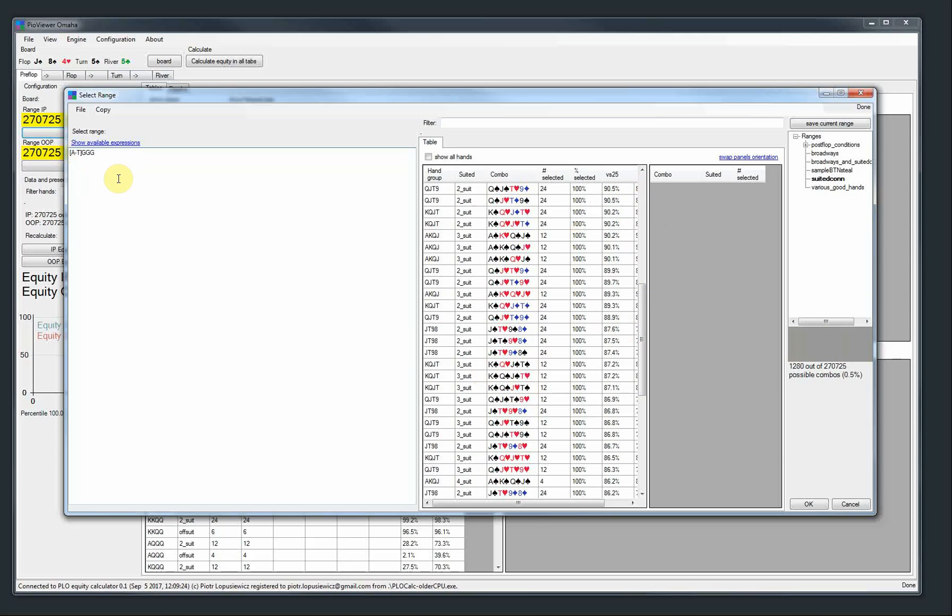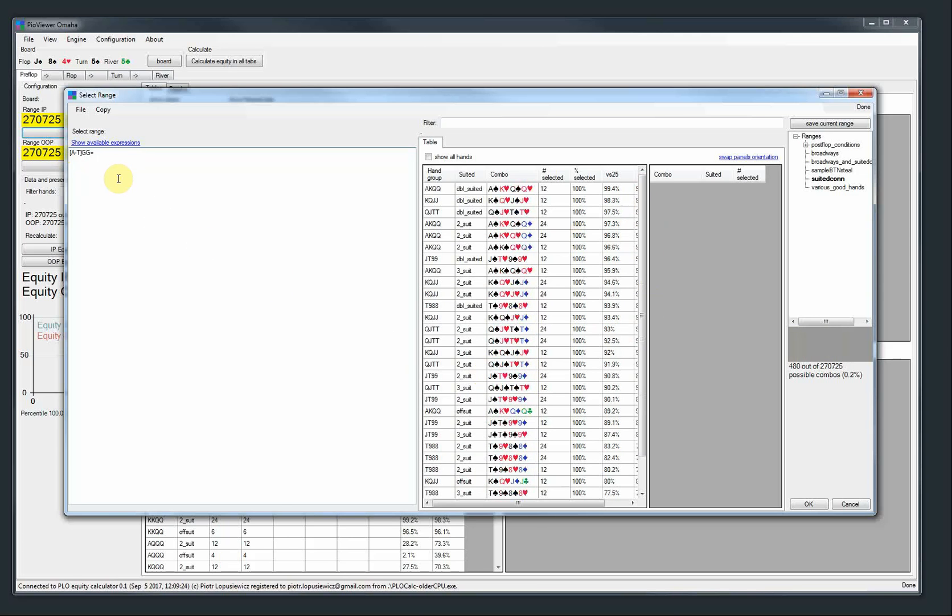You can also do things like this. So that would be one card from ace to ten, then two connected cards and then a pair. So like king, queen, jack, jack. Jack, queen, ten, ten, etc.